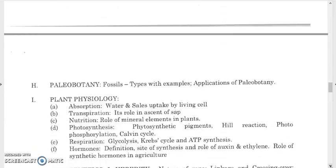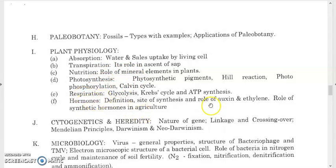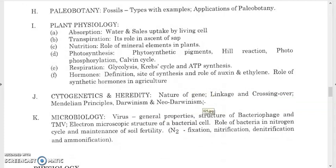For paleobotany, study fossil types with examples and applications of paleobotany. For plant physiology, study water absorption and uptake by living cells, transpiration, nutrition and photosynthesis, respiration, and plant hormones — the role of auxin, cytokinin, gibberellin, and abscisic acid. For cytogenetics and heredity, study the nature of genes, linkage, crossing over, Mendelian patterns, Darwinism, and neo-Darwinism.